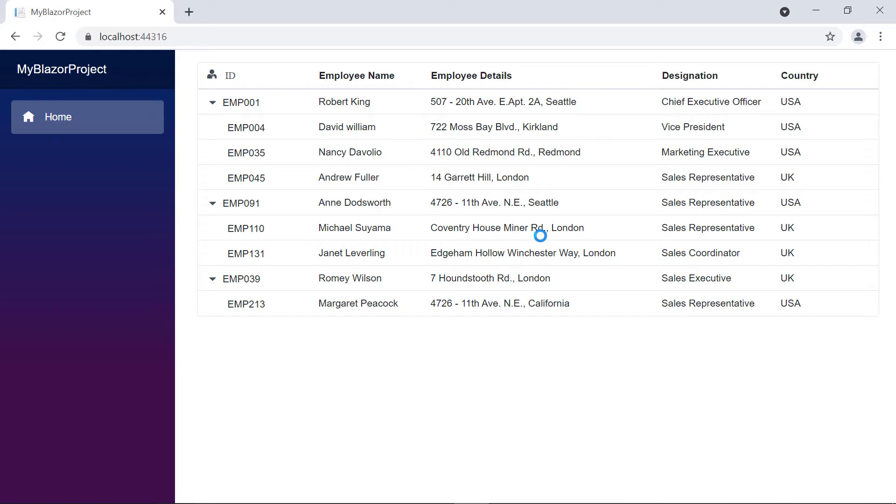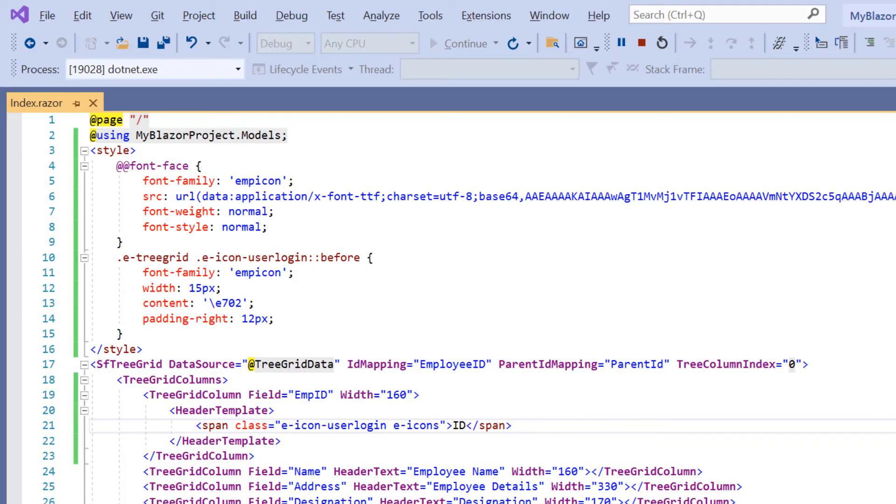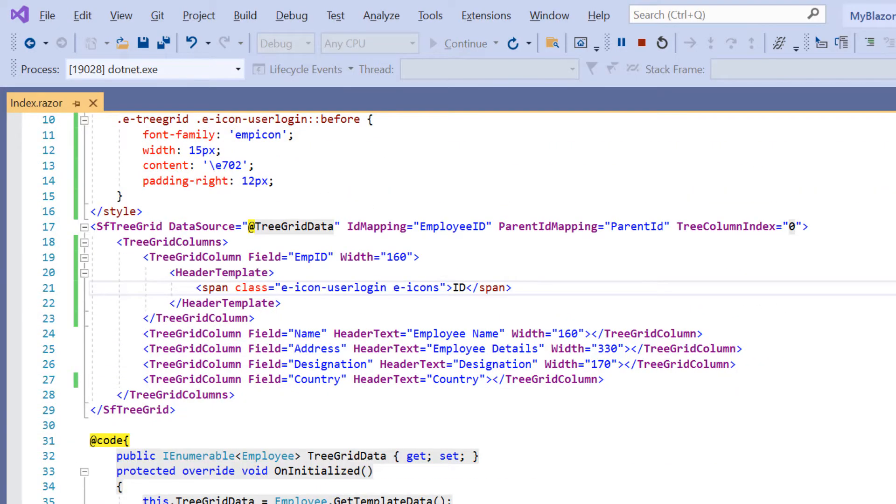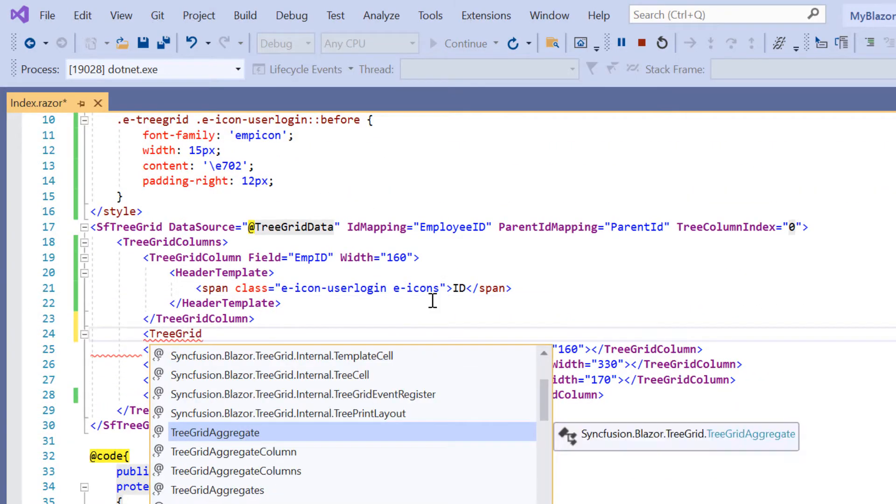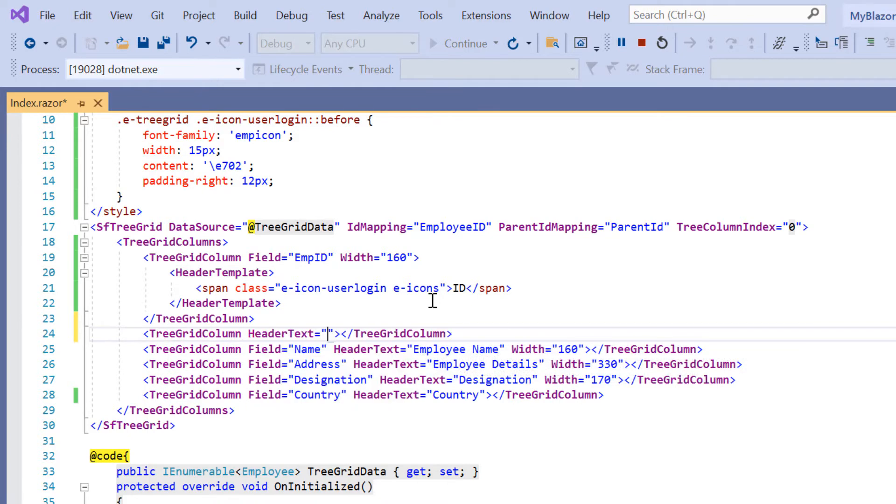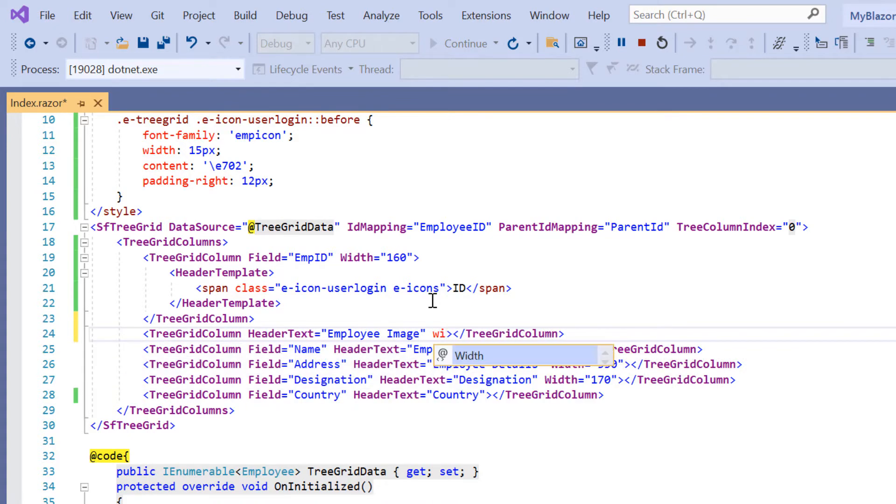Next, I will show you how to customize the employee data using a template option. To demonstrate this, I will add another tree grid column tag and set the header text as employee image and width to 140 pixels.